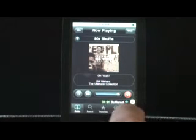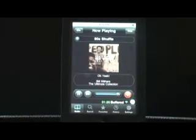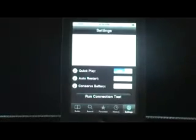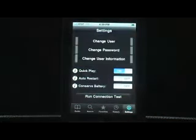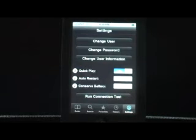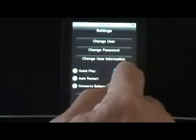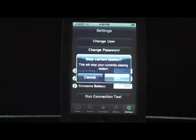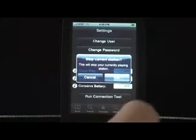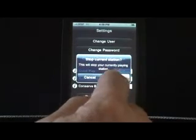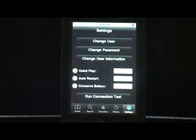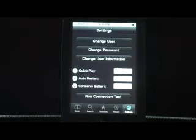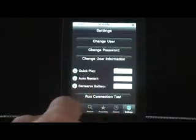So how do we turn it on? Let's go to settings. In order to get to background play mode, you have to turn off quick play mode. So let's turn that off. It'll ask us if we want to stop the current station — say okay. And now background play mode has been enabled. Let's go back to the guide.